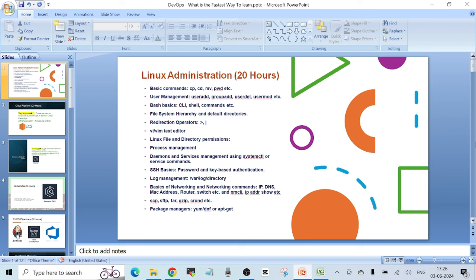The first skill is Linux administration. I think you should not spend more than 20 hours learning this, and I've created a playlist to cover all these things. What you need to learn in Linux includes basic commands like cp, cd, mv, pwd, etc., user management commands like useradd, groupadd, userdel, usermod, what a bash shell is, the command line interface, command syntax, default directories in Linux, the file system hierarchy, and redirection operators — the greater-than sign and pipe symbols are really important.